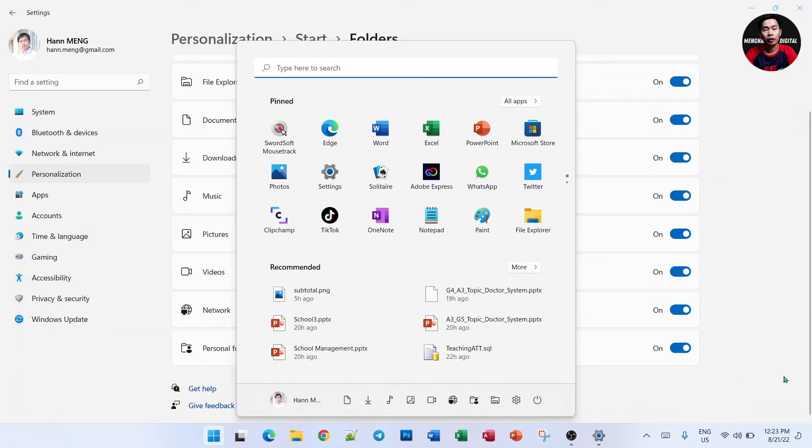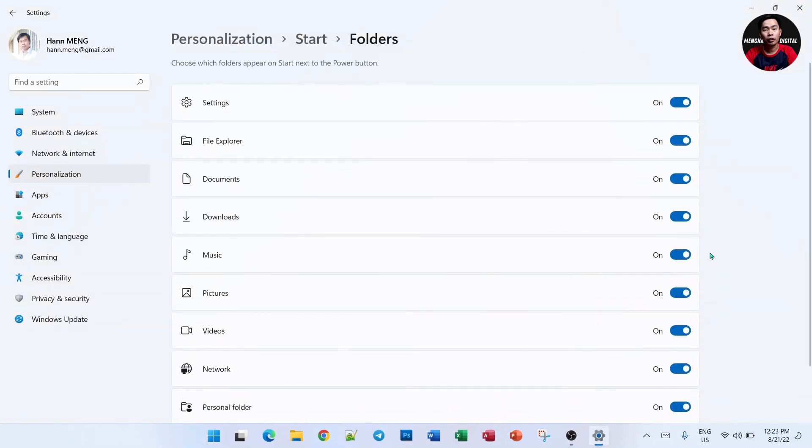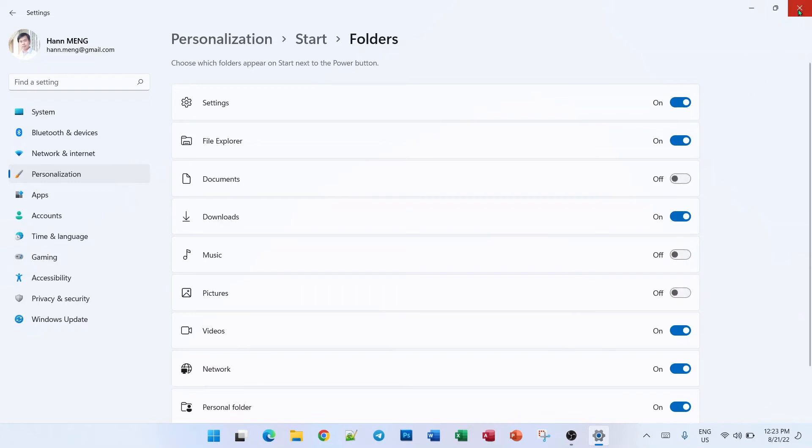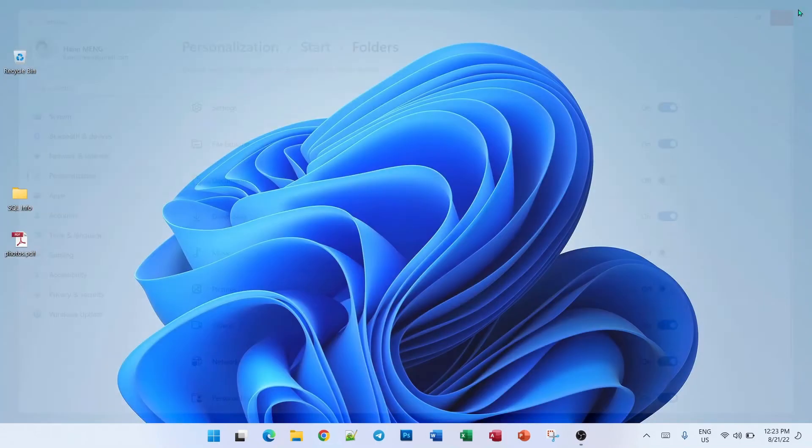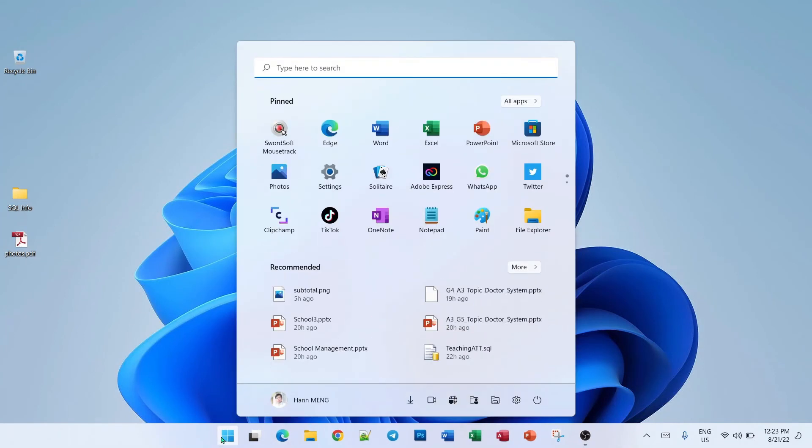You can turn it off for Document, Music, or Picture so it won't overload. Let's see Start and you see Download folder and it's actually clickable.